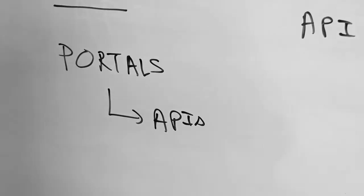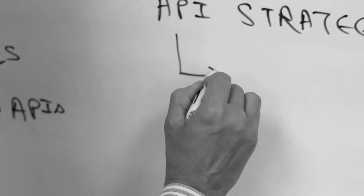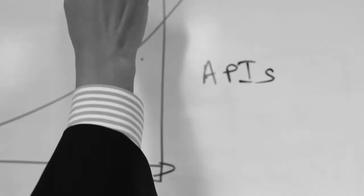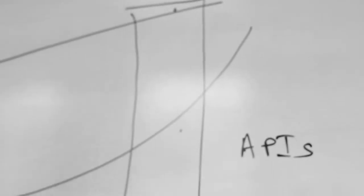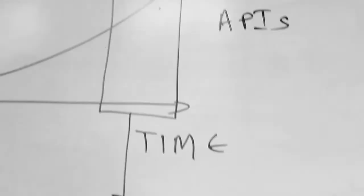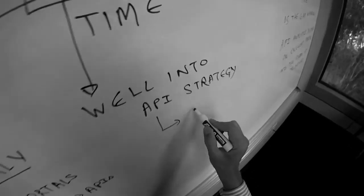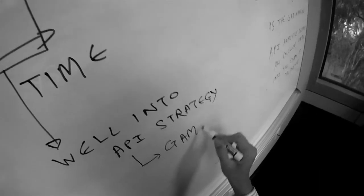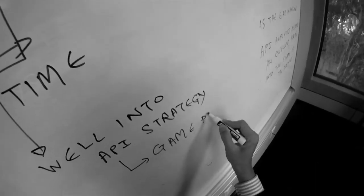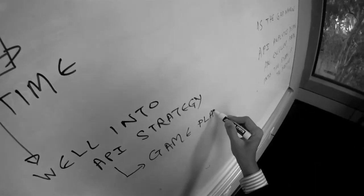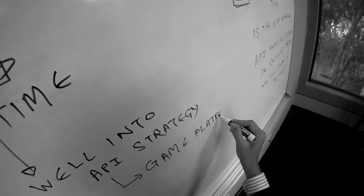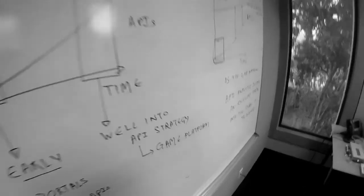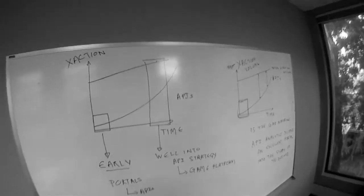As an example of a late-stage company where APIs contribute a large fraction to the transaction, think about a game platform where APIs represent bulk of the traffic that happens within that particular enterprise. Let's first take a look at the early-stage company.